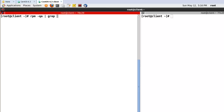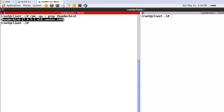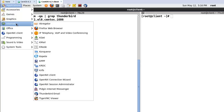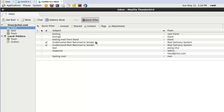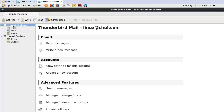Let's check the Thunderbird package - I already installed it. If you click, you can find the Thunderbird application. In my case, I already configured user Linux. I will configure one more user. Click 'Create new account'.